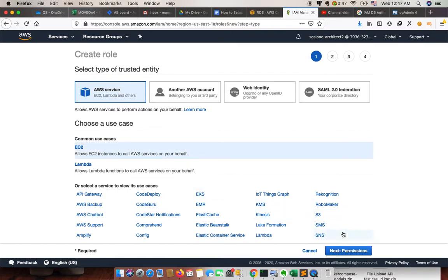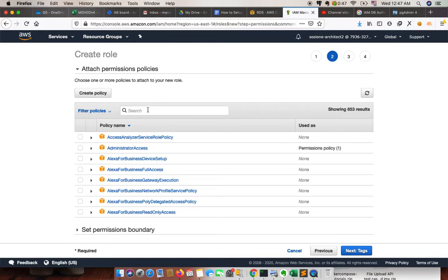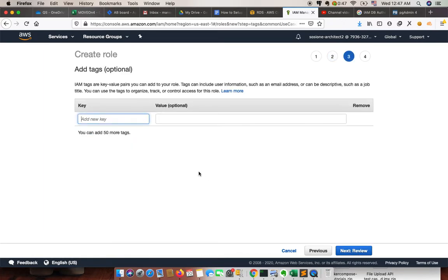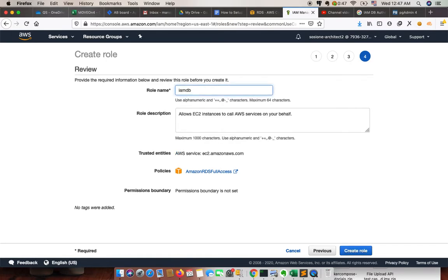From EC2 instances, click Next on Permissions. Here we need to specify some permissions for that particular user. We are looking for the RDS permission, so we click on RDS Full Access for now — you can define your own. I'm just giving a name as 'IMDB role'.